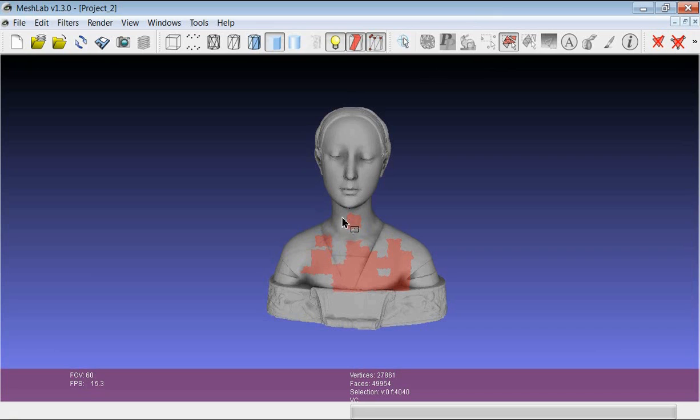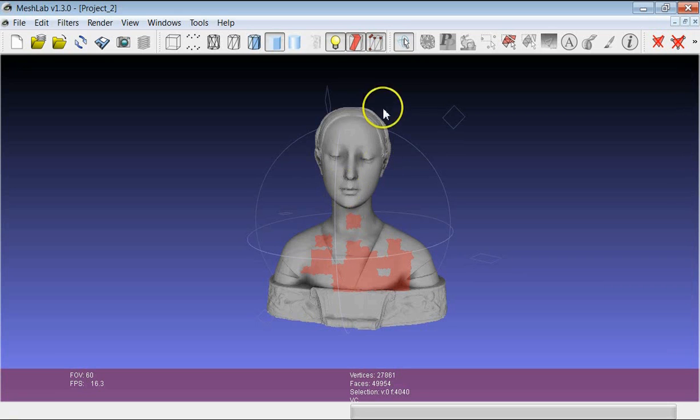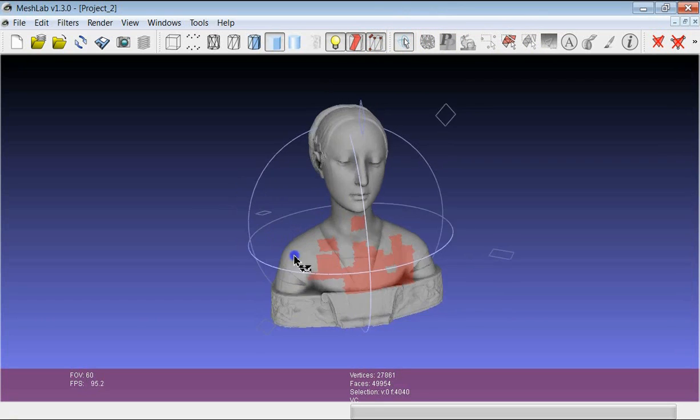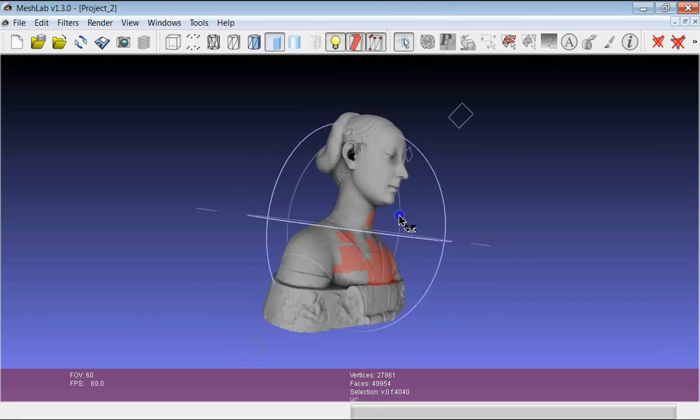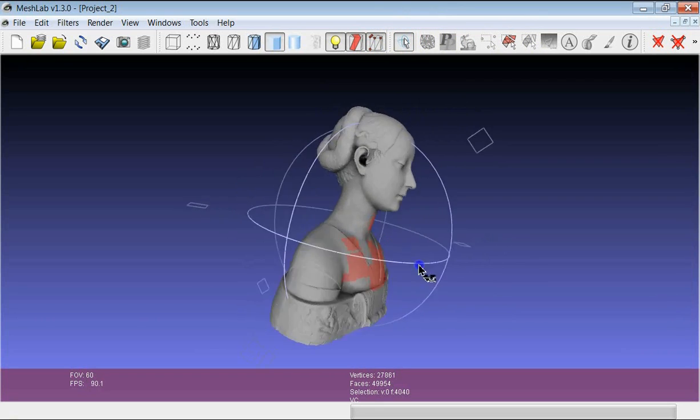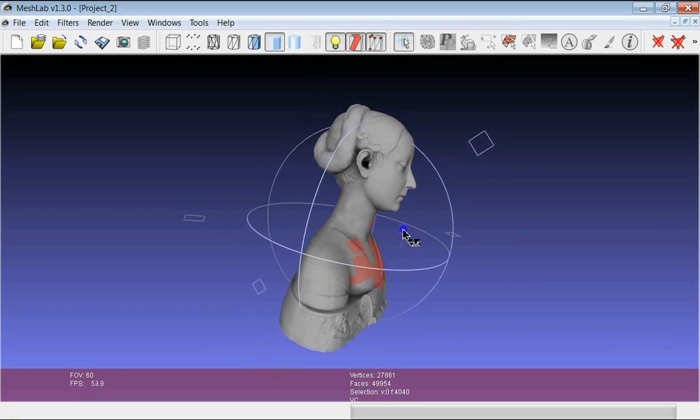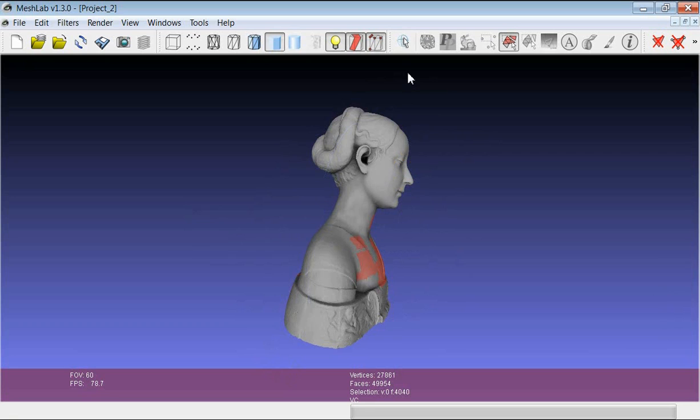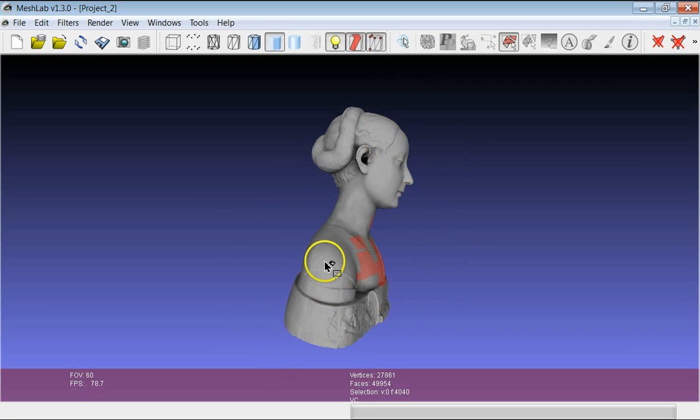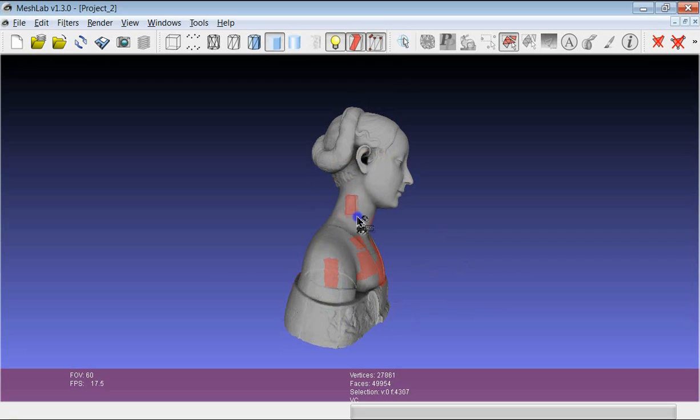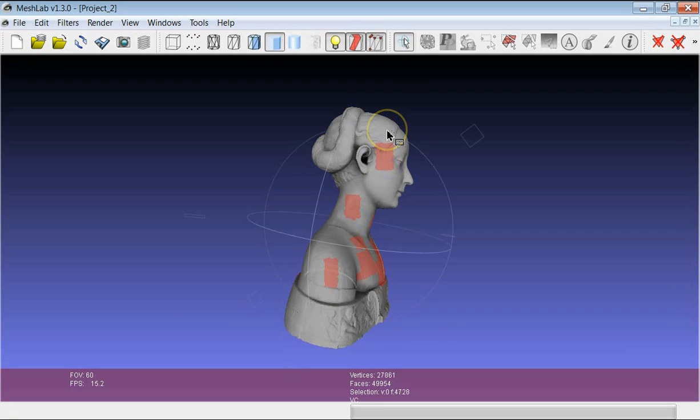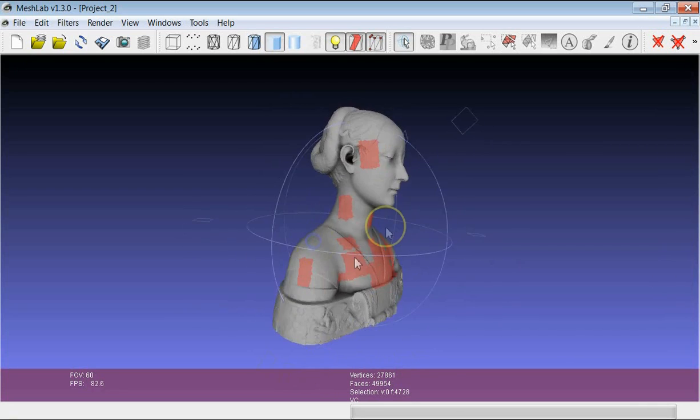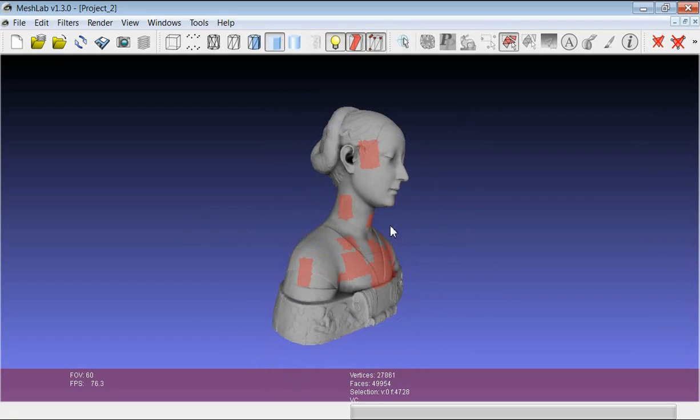Suppose that I want to move the model a bit in order to add new areas of selection. If I press the Esc button, the new icon is the trackball and the trackball has appeared on the screen. Now I can move the model in a more suitable position. If I press Esc again, I switch back to the previous tool, so I can keep on selecting new parts of the geometry.